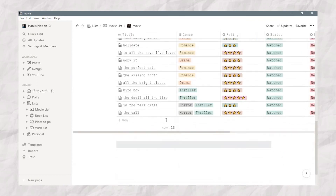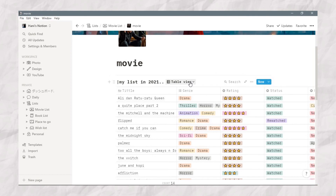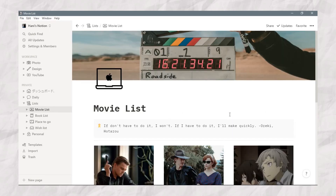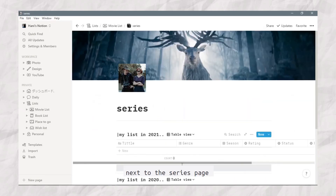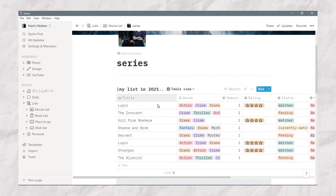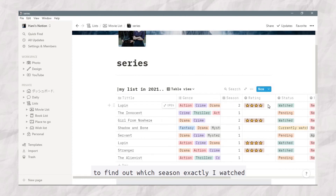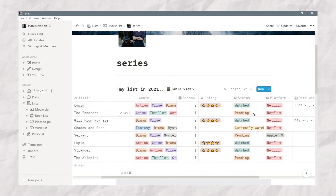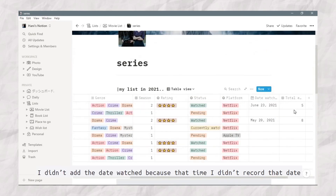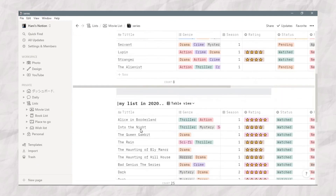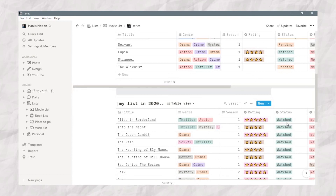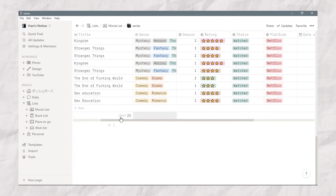And this is my list from 2020. Next, the series page. It's the same as the movie page, but the difference is a season column to find out which season exactly I watched. There is also status, platform, and Date Watched. I didn't add the Date Watched for some entries because I don't know the exact date. And this is my list from 2020.